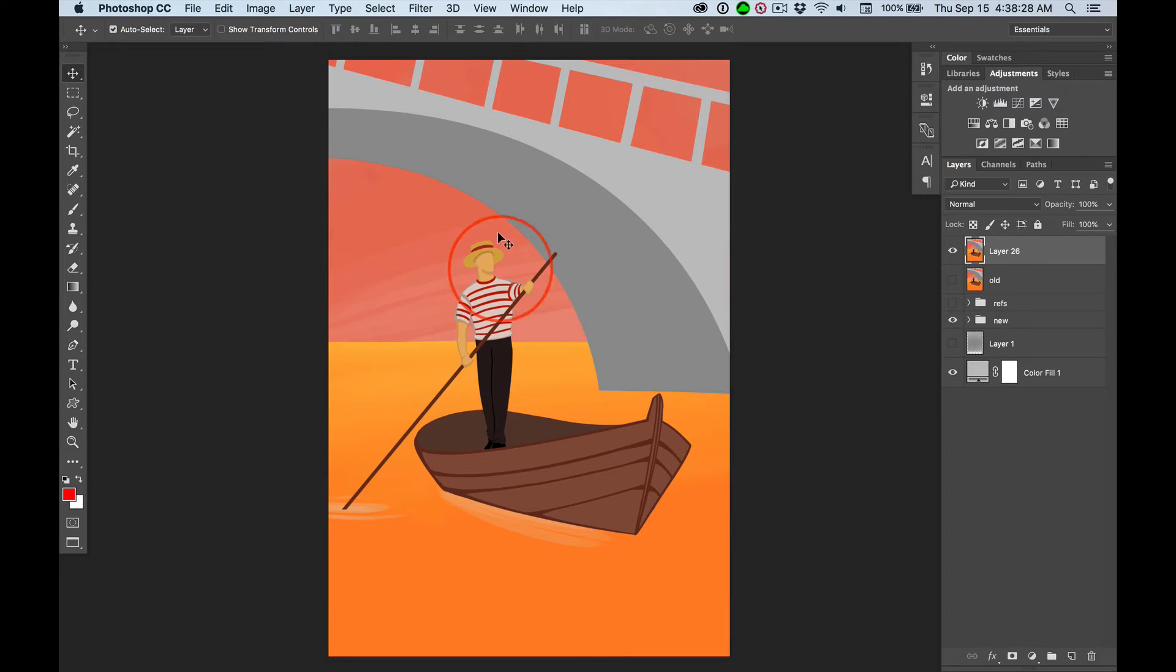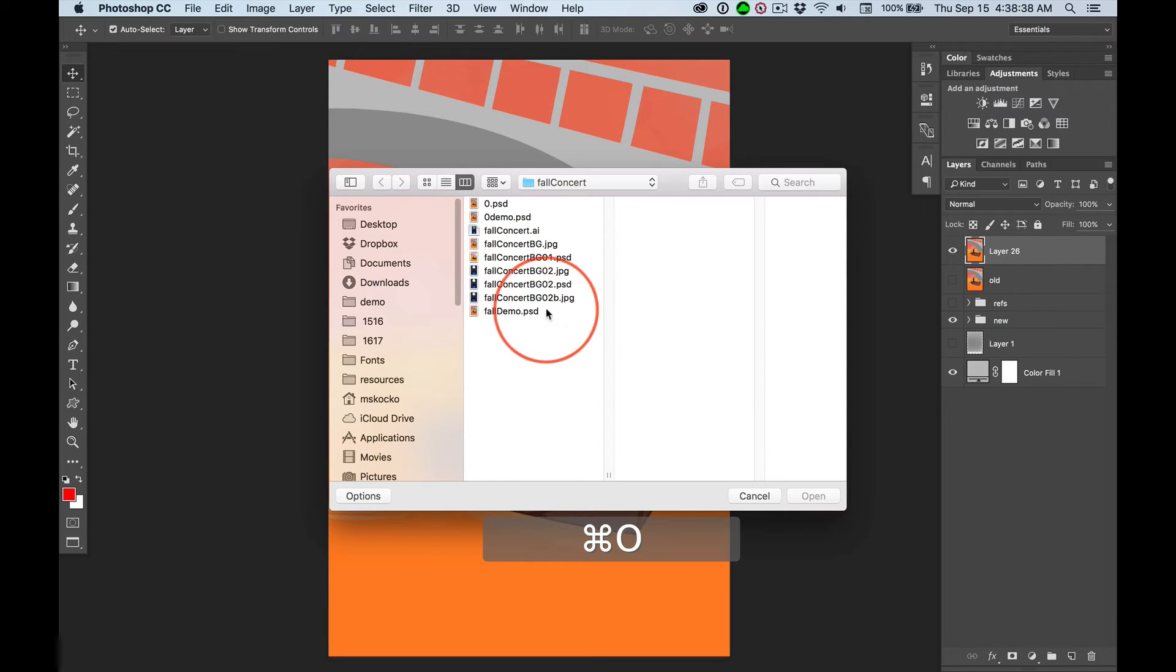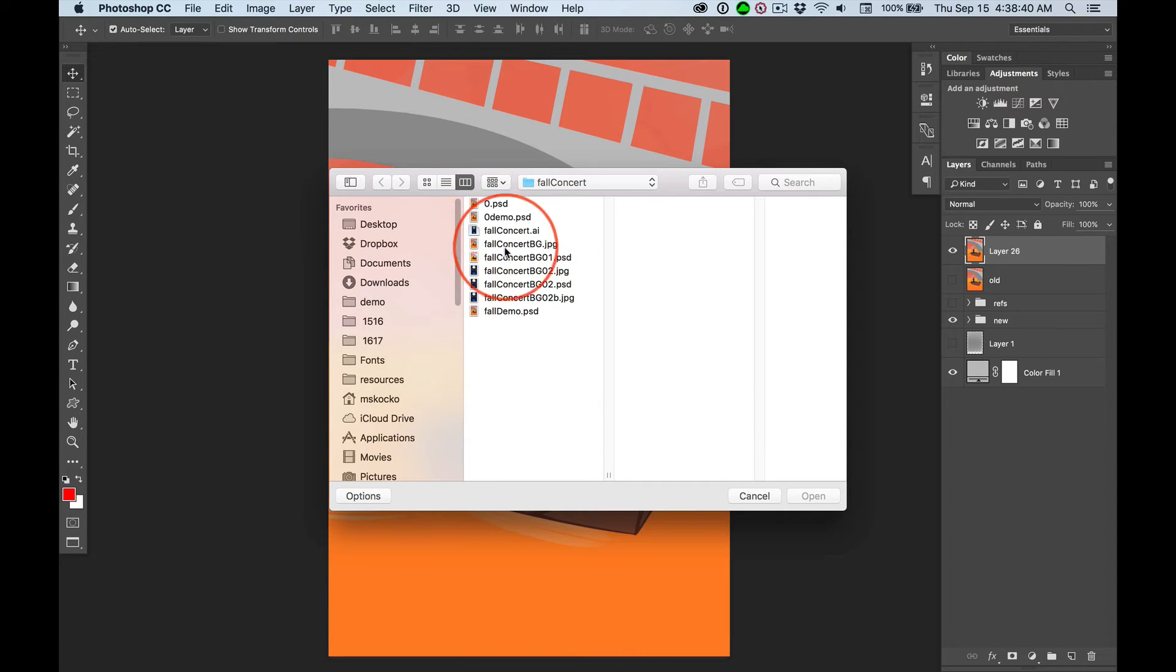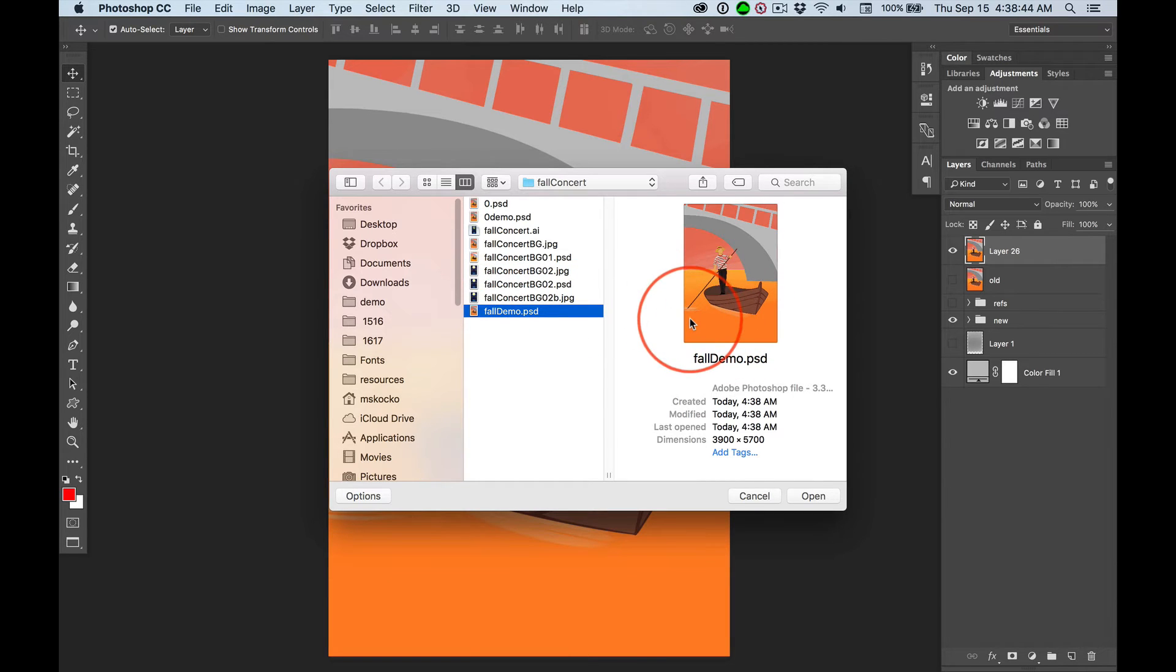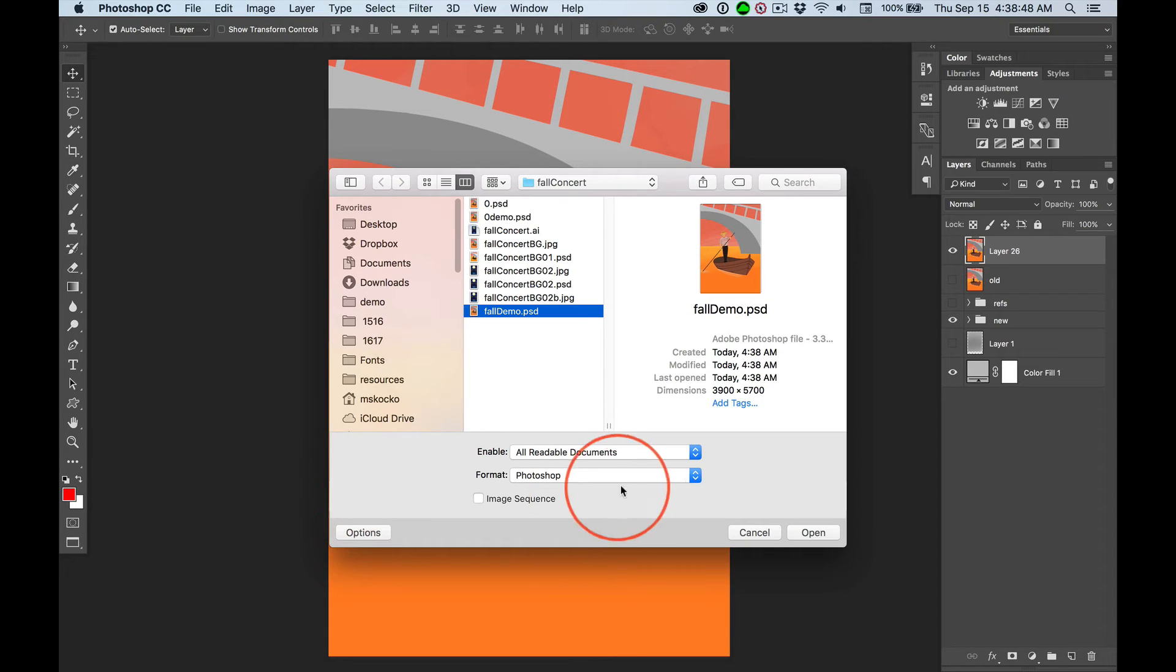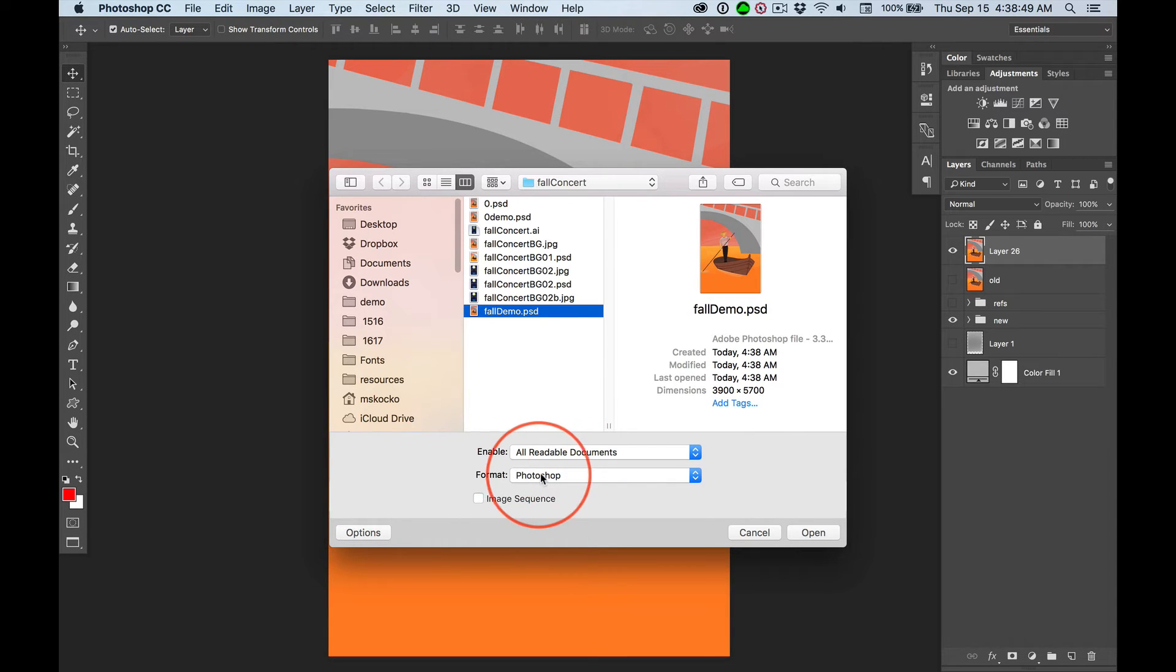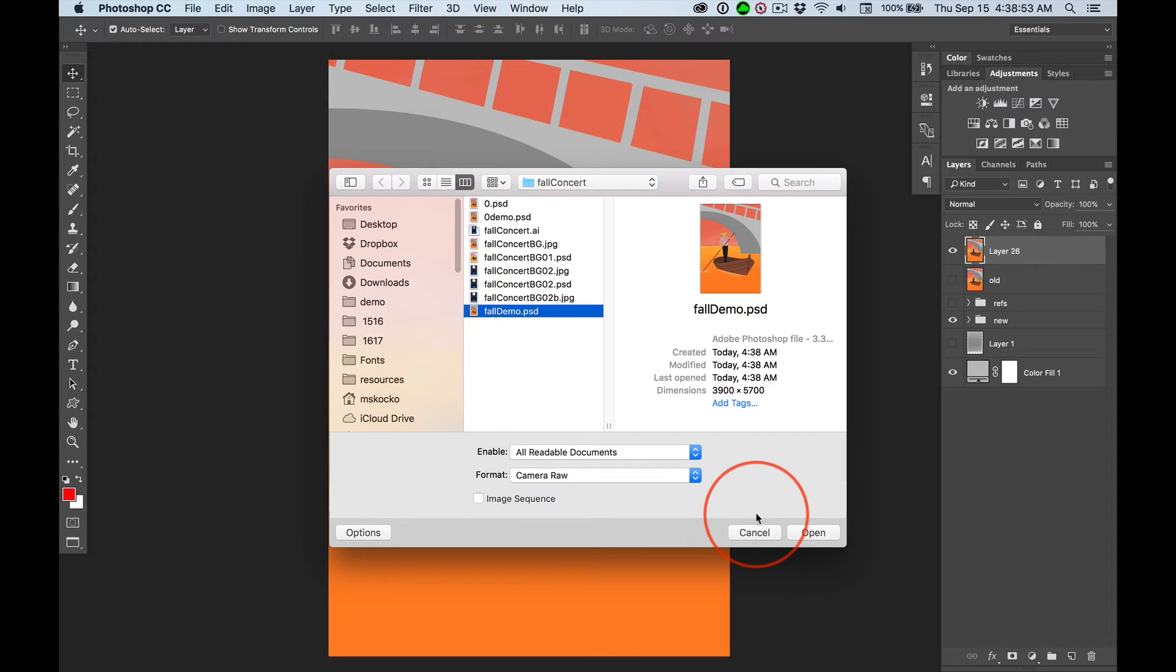Now, this is the original file. We're not going to mess with this. We're going to work on our demo file. So Command O to open. We go to our Fall Demo. There it is. And we don't open it. Click on Options. Click on Format. Select Camera Raw. Hit Return to open.